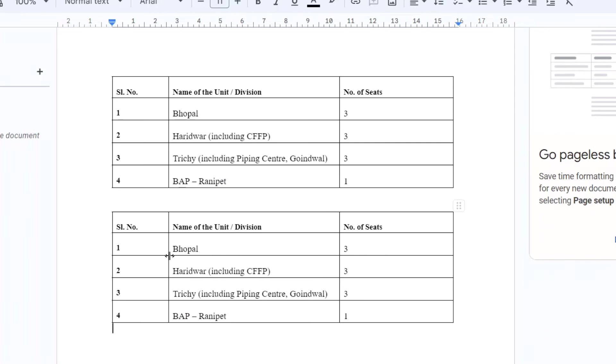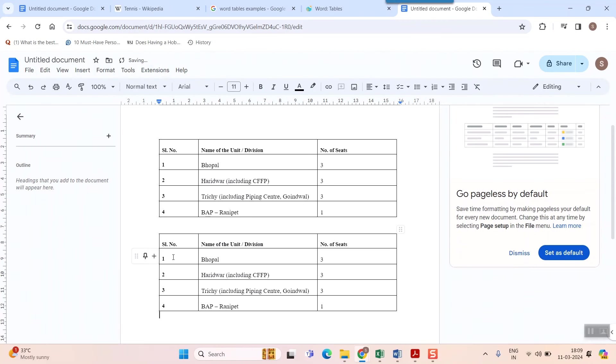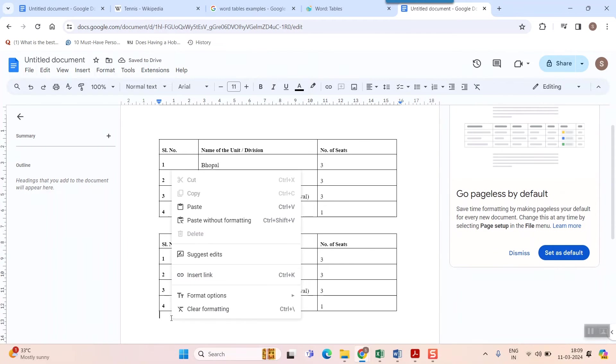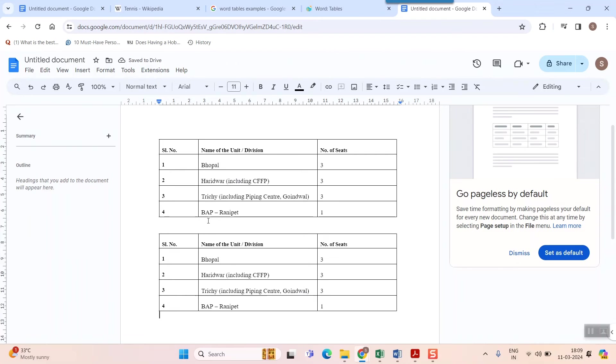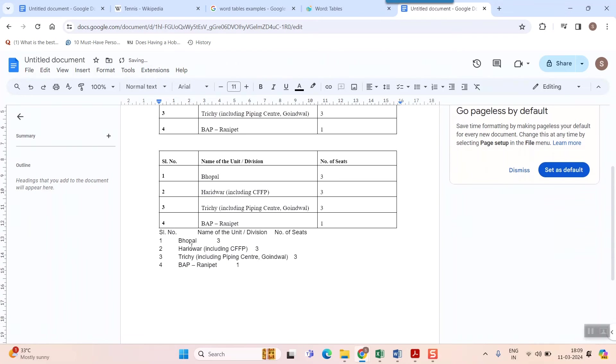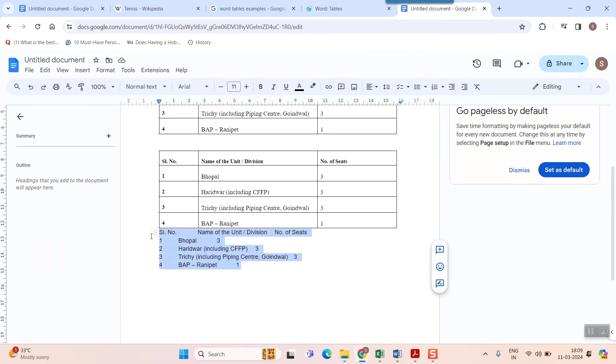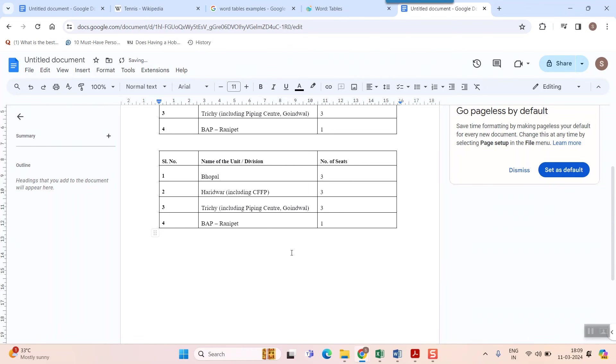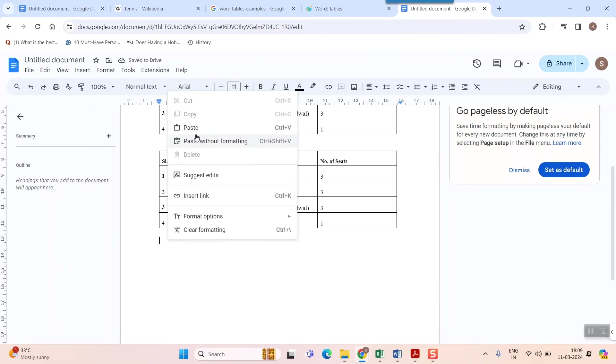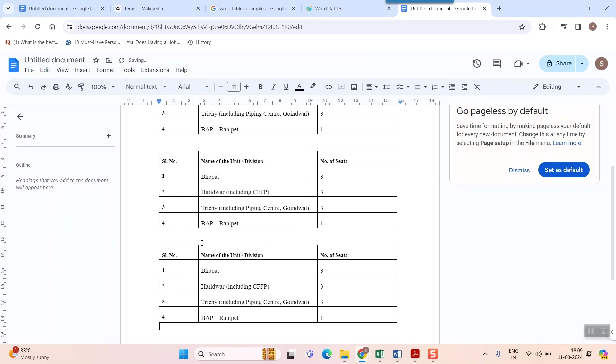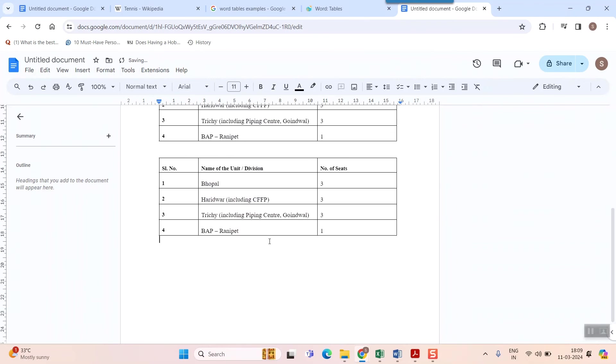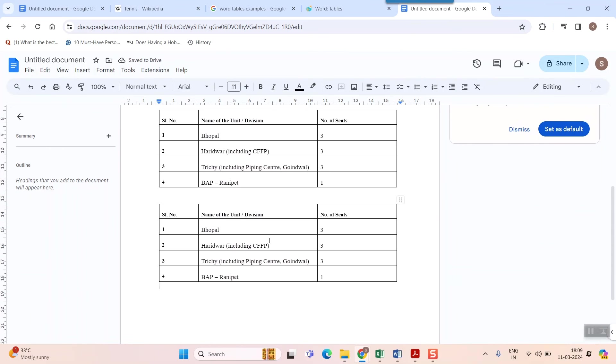Once you do that Ctrl+V, some options will come up. For example, if I go paste without formatting, you see without the table it is coming, but we don't want it now, we want a table here. So I'll just delete it, and you can simply paste—you can find the table being copied from Word to Google Docs.